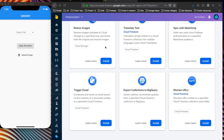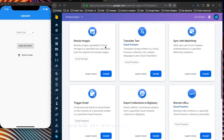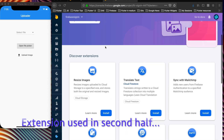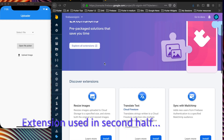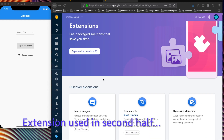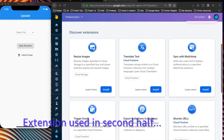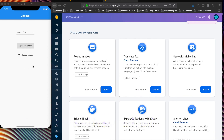Hey guys, in this video we are going to see how we can use the new Firebase extensions for resizing images in a Flutter app, which is on the left hand side of the screen.